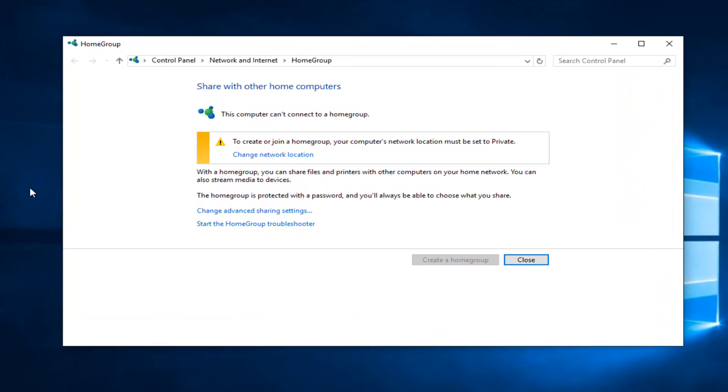We see a little notification here saying to create or join a home group, your computer's network location must be set to private. I'm glad that we're showing this in this tutorial. I will show you guys if you're getting this alert how to change that.